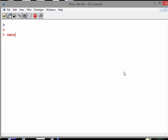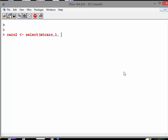I'll call my dataset cars2, and it is select from mtcars the first variable and then third to seventh.